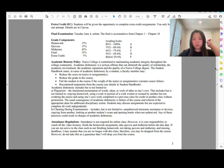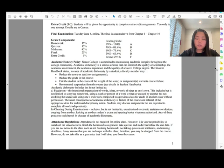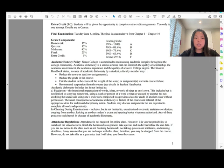Grade components: homework is 15%, quizzes 15% — that's 30% combined. Midterms are 45%; you have three midterms but drop one, so each midterm is worth 22.5%, which is a pretty high percentage. The final is 25%, and extra credit is 5%, all detailed in Canvas.